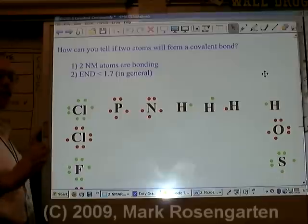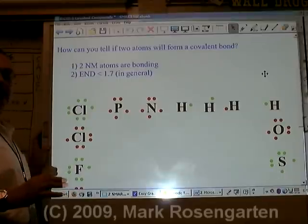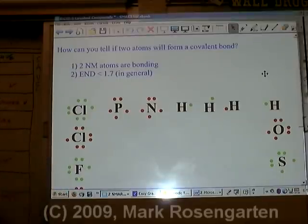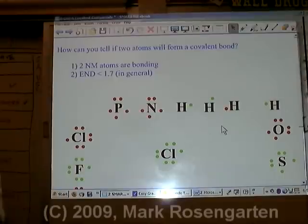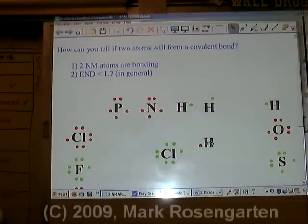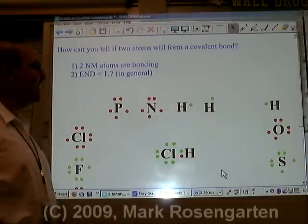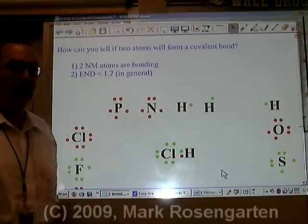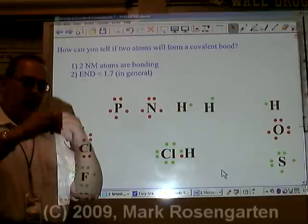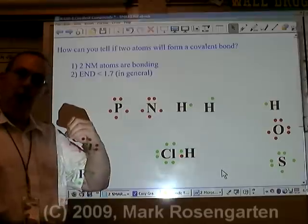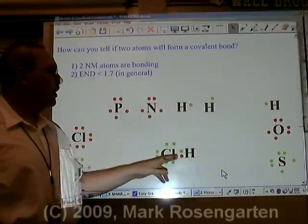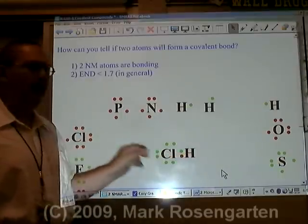When atoms bond, they bond in such a way that their unpaired electrons pair together. For example, chlorine has one unpaired electron and hydrogen has one unpaired electron. When they bond, they share their unpaired valence electrons. This is much stronger than an ionic bond — an ionic bond is just a surface attraction and is easily broken.